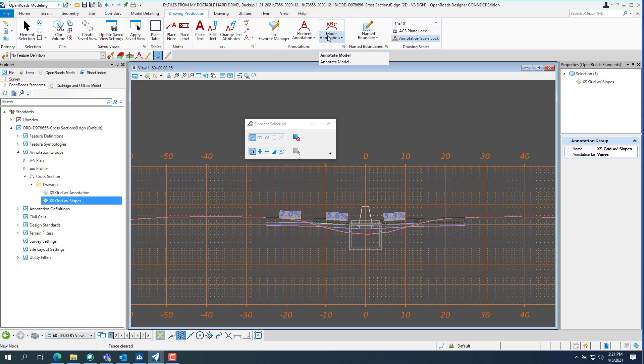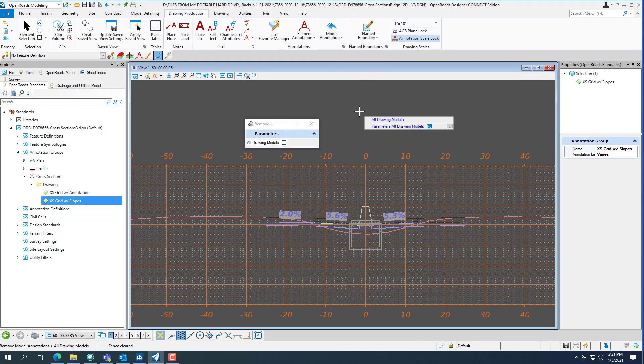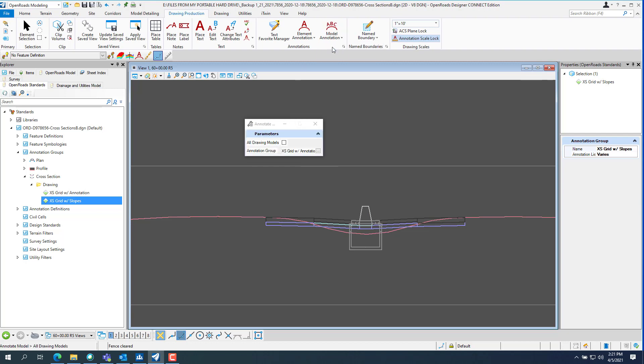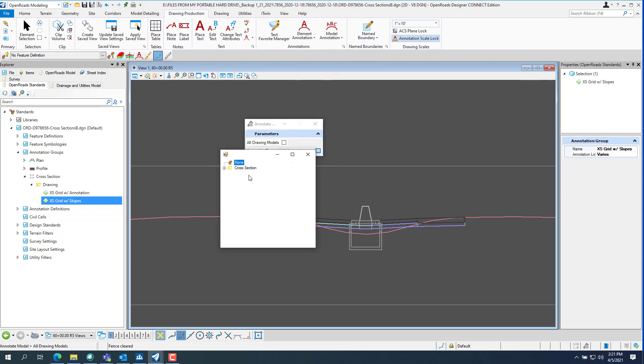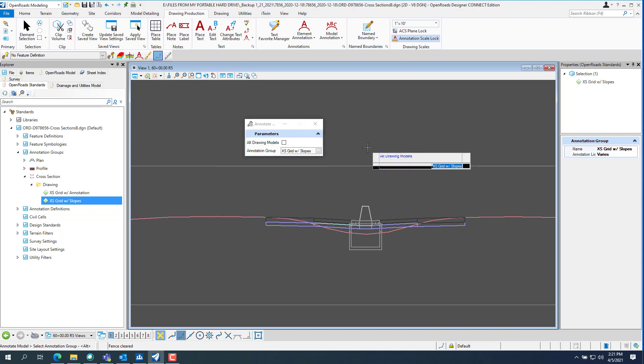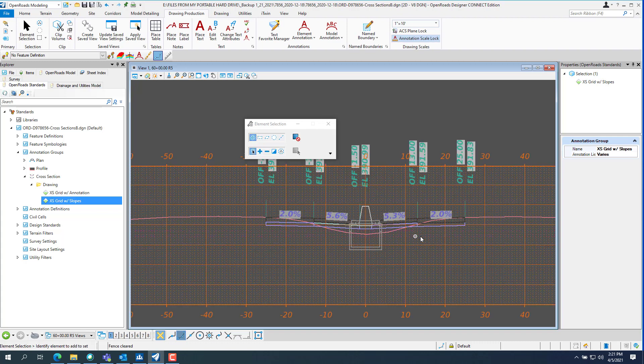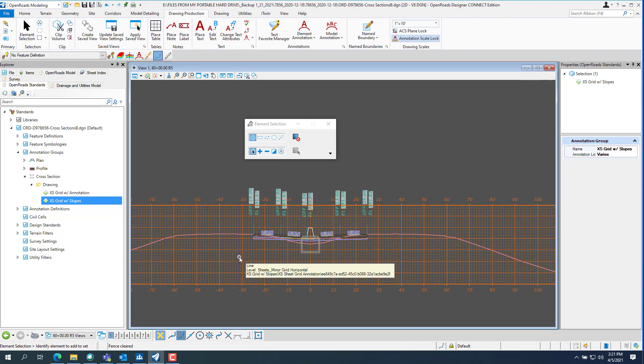Remove annotation. And then you want to re-annotate it. Make sure you pick the new annotation group that you just created. Give it a minute. There's both slopes.